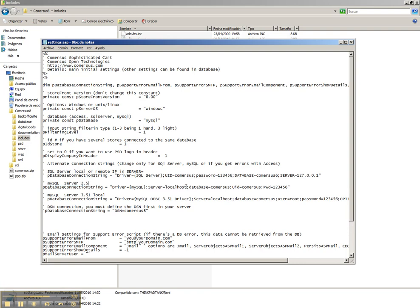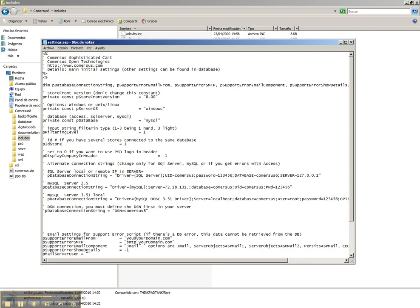Then we go to the server, in this case it says localhost, and we put the IP of our MySQL database. And then we edit the database name, we edit also the user and the password.